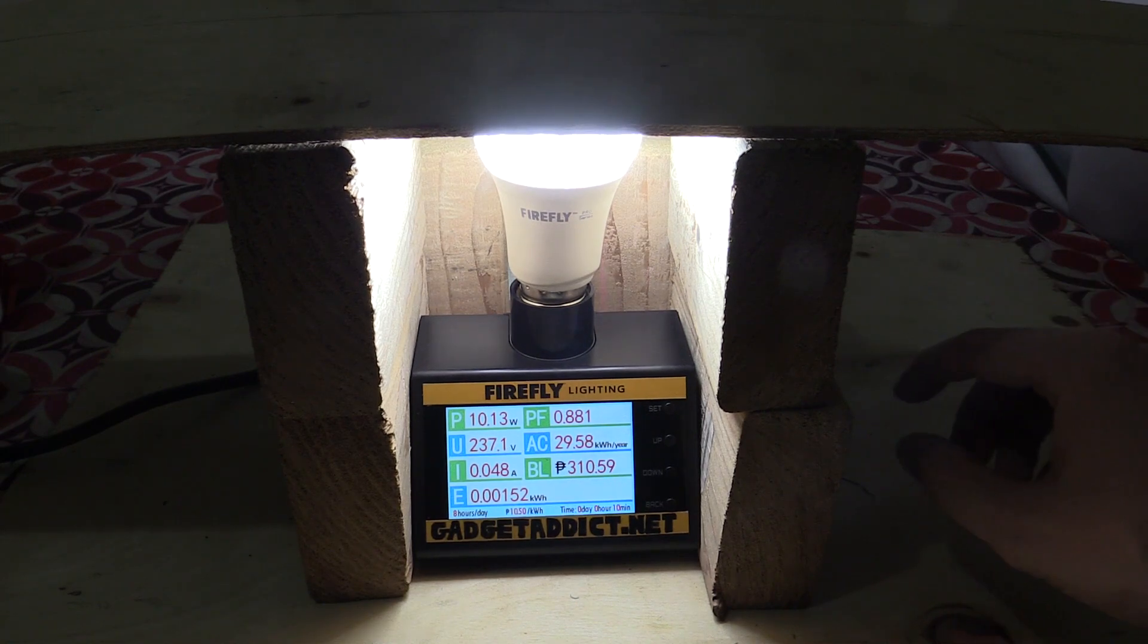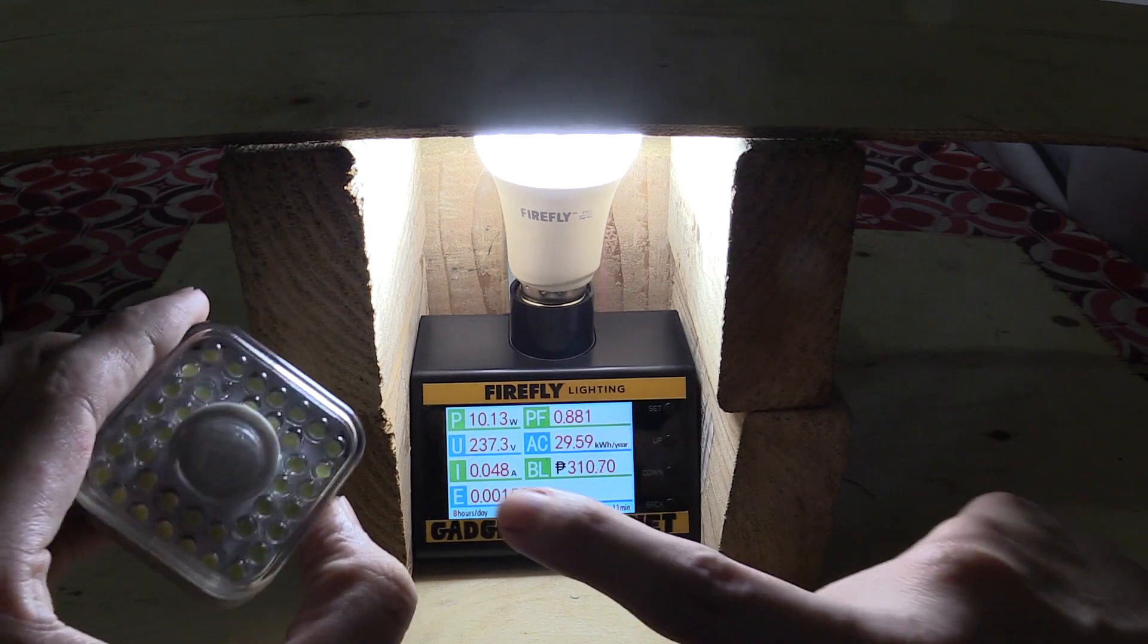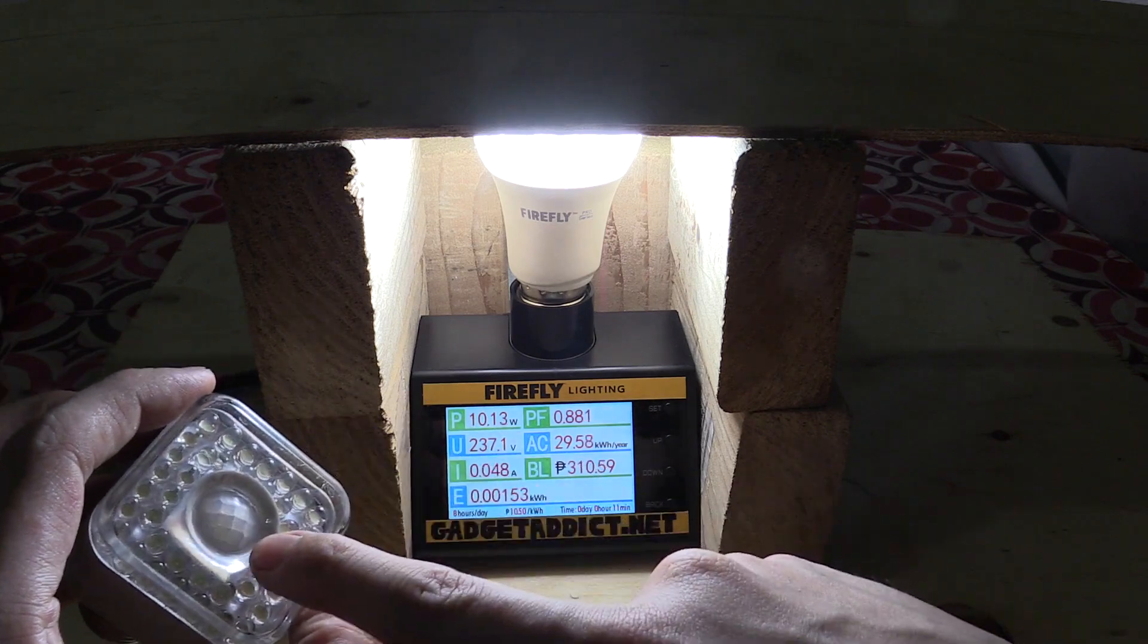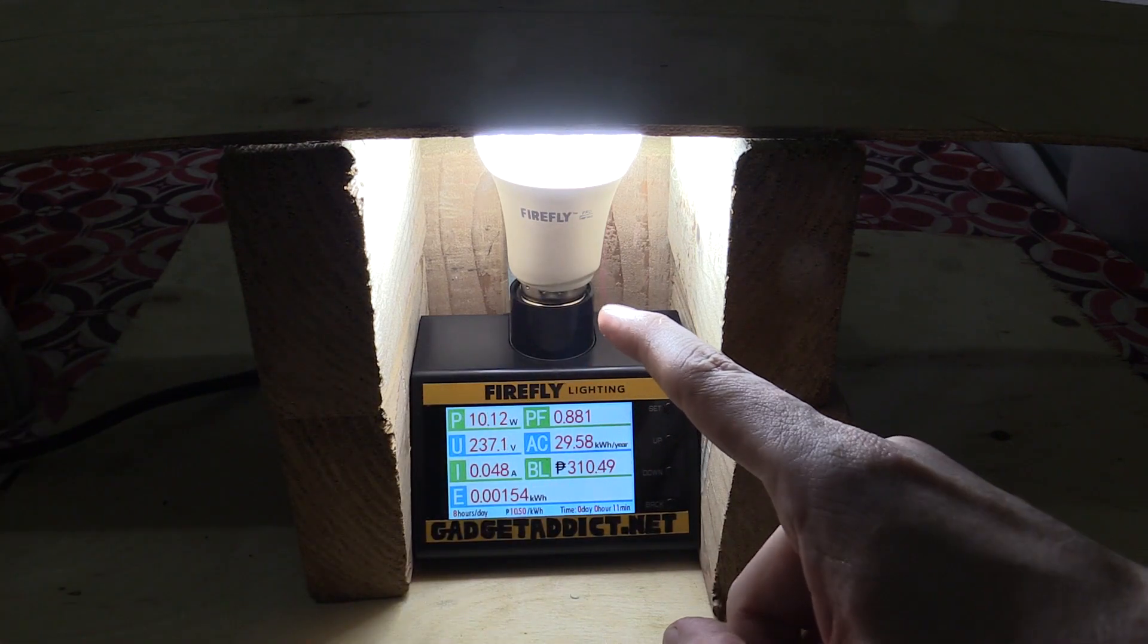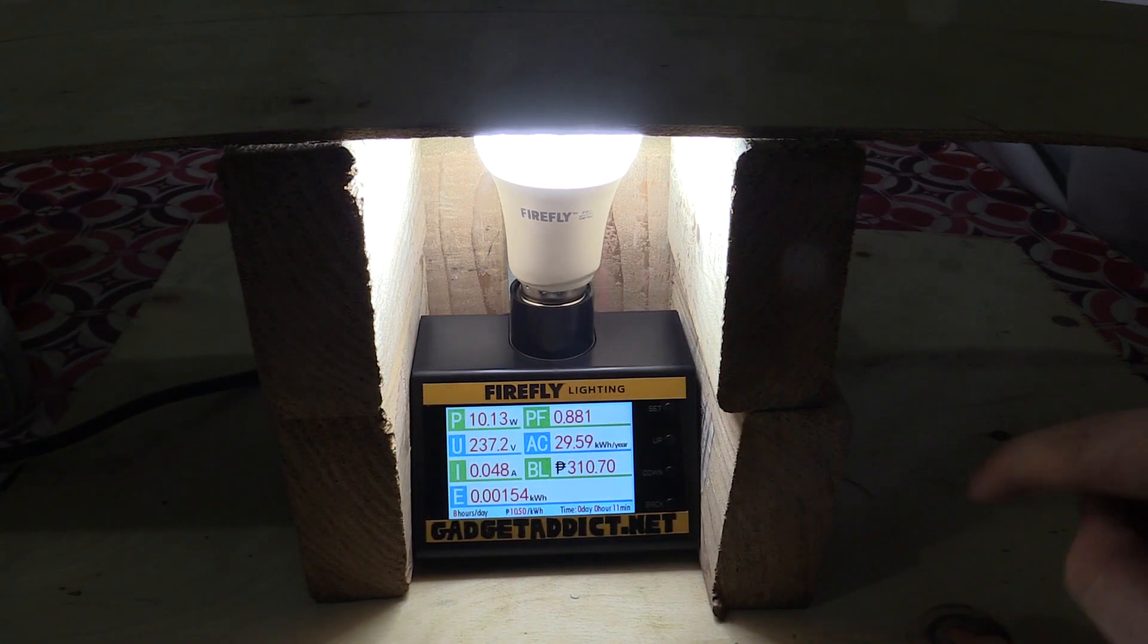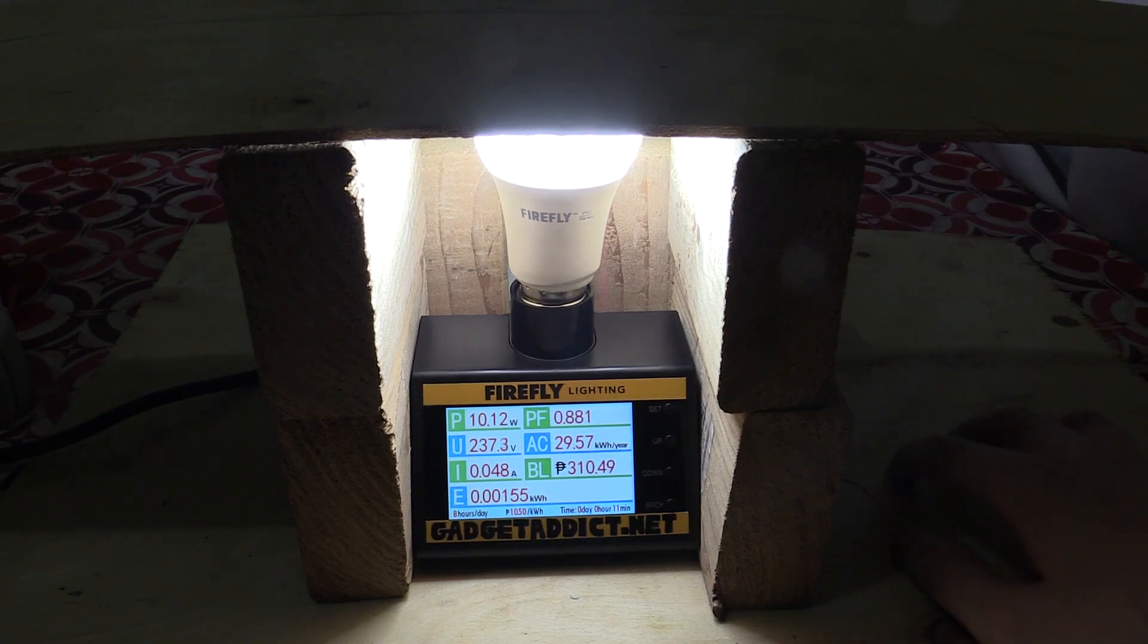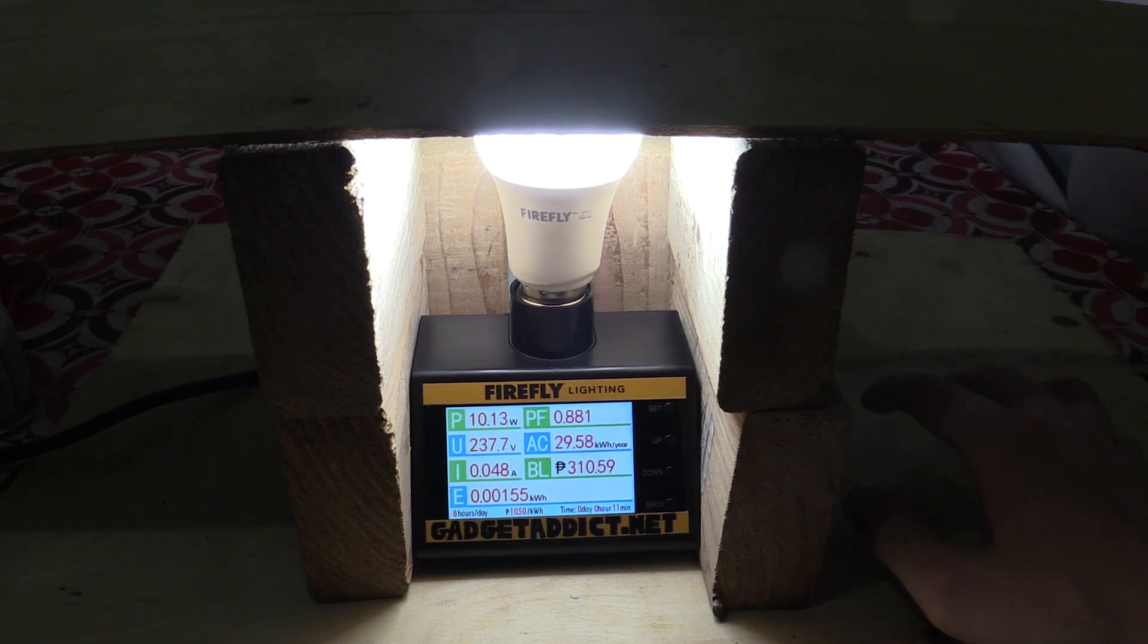It doesn't need to see you like this older style bulb where the PIR sensor has to actually be able to see you. This one sends out radio frequencies and depending on how it bounces back, it can detect the movement. So it's very sensitive.